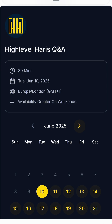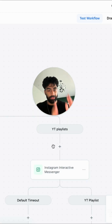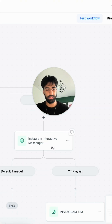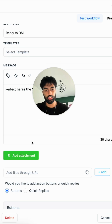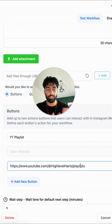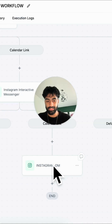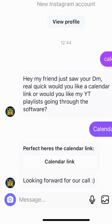If they click that button it opens up my calendar. Or if they click the YouTube playlist link, we tell them 'perfect, here's a YouTube playlist' and then we have a button which goes to the playlist. After that we just send them an Instagram DM saying 'looking forward to our call'.